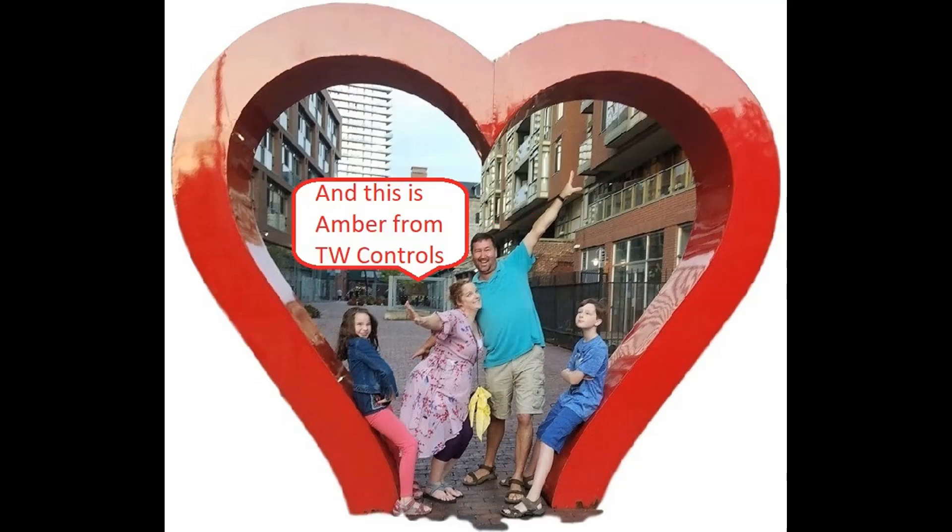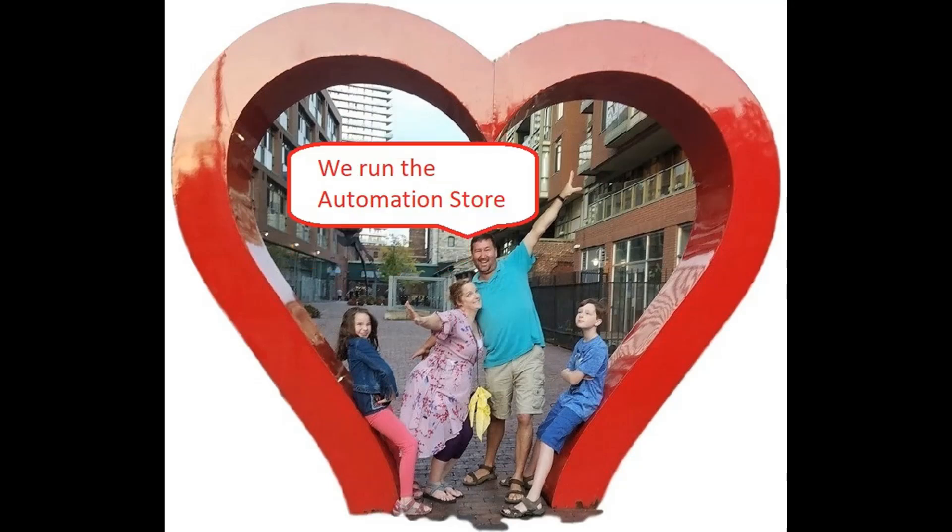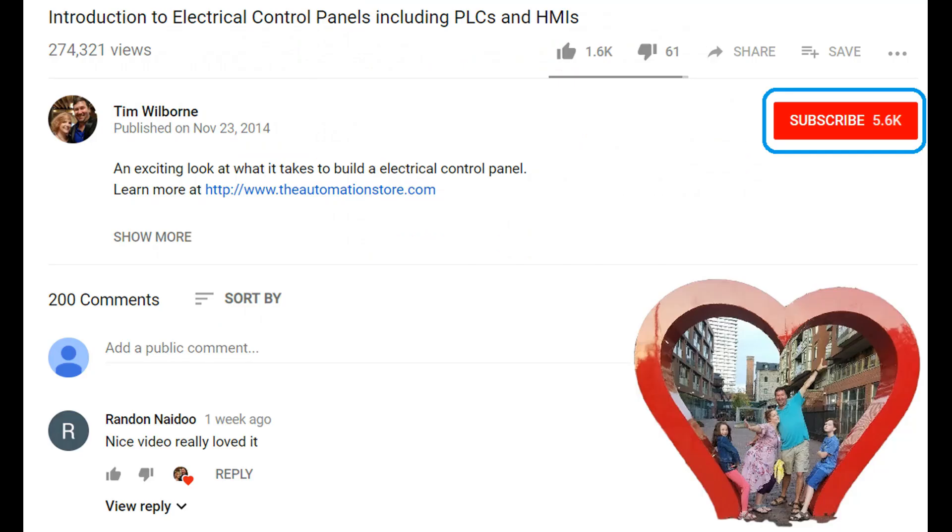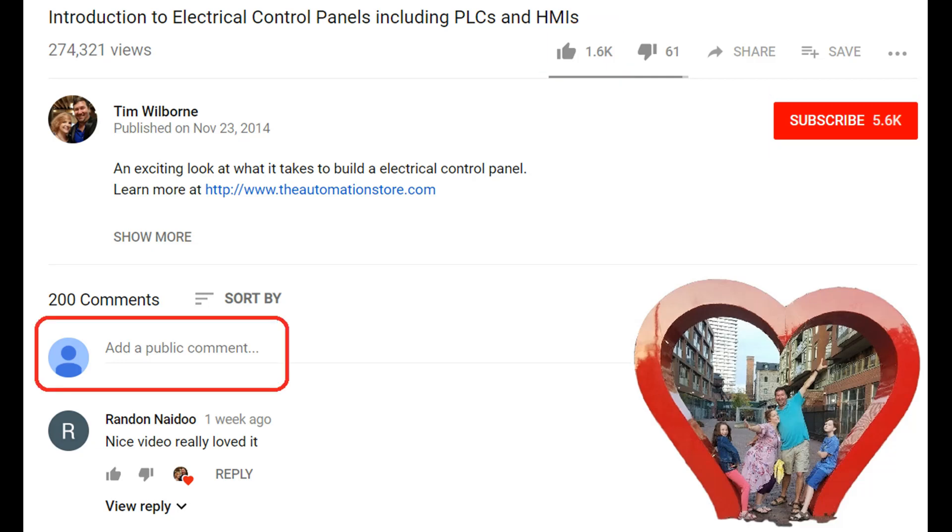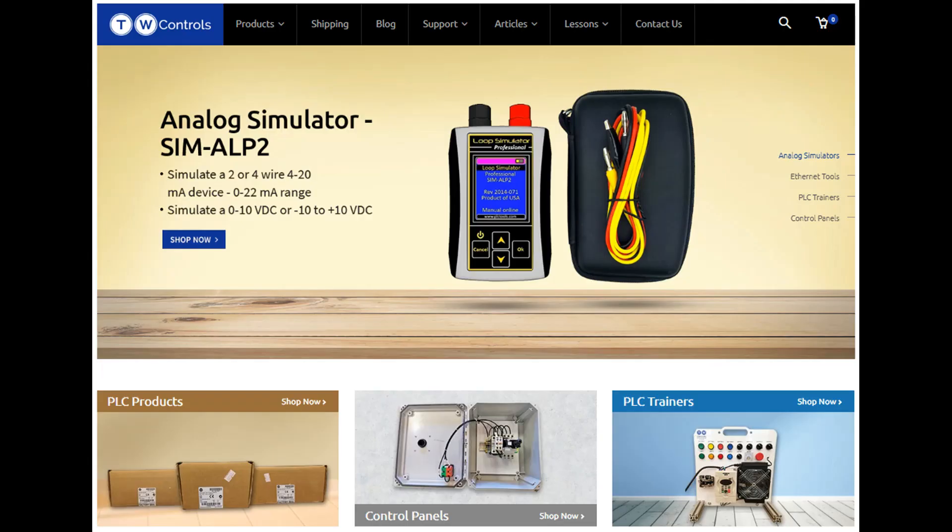Hi, this is Tim and this is Amber of TW Controls. We run the automation store. Be sure to subscribe for more great videos and like this video and comment on what you would like to see next. Visit our website where we offer a full line of PLCs, simulators, control panels, PLC trainers, and more.